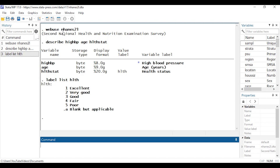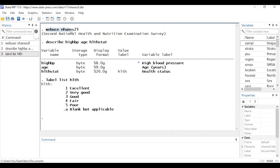I'm going to be using the nhanes2l dataset, and you can download this from the Stata servers by typing 'webuse nhanes2l'. The three variables we'll be using are: high_bp, an indicator for high blood pressure — that's our binary dependent variable; age measured in years, our continuous predictor; and health status, our categorical predictor. Health status has a value label 'hlth', and typing 'label list hlth' displays its categories — 1 is excellent, 2 is very good, and so forth. The dot category is missing and will be removed from the model.